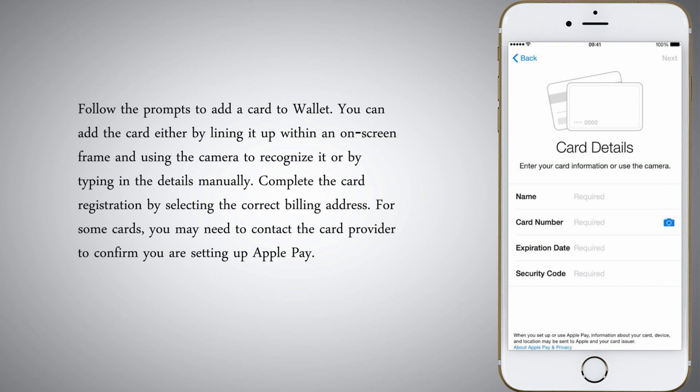Complete the card registration by selecting the correct billing address. For some cards, you may need to contact the card provider to confirm you are setting up Apple Pay.